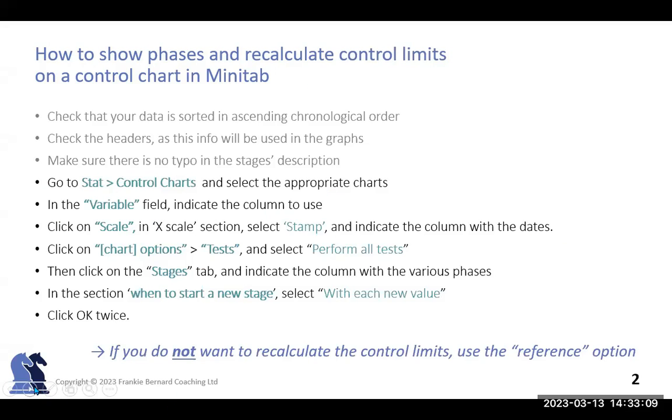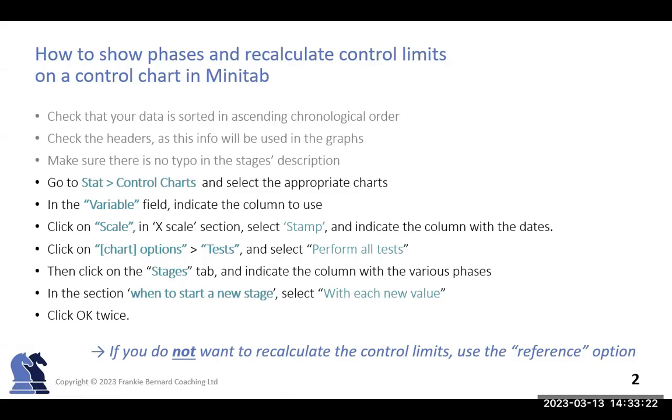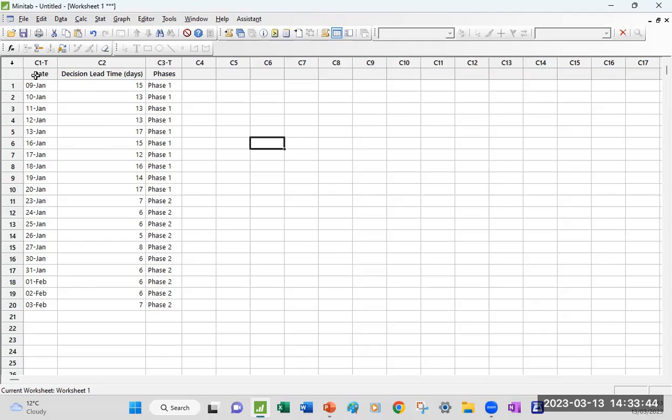So for people who I read right, I thought I'll just write here the instructions that we will be following in Minitab in a second so that you have it to refer to. Please note, obviously, that if you only want to show a line as to when something happened or a date to be noted without recalculating control limits, you can also do that. But it's a different option, it's called reference. I'll show that in a different video to keep the setup simple.